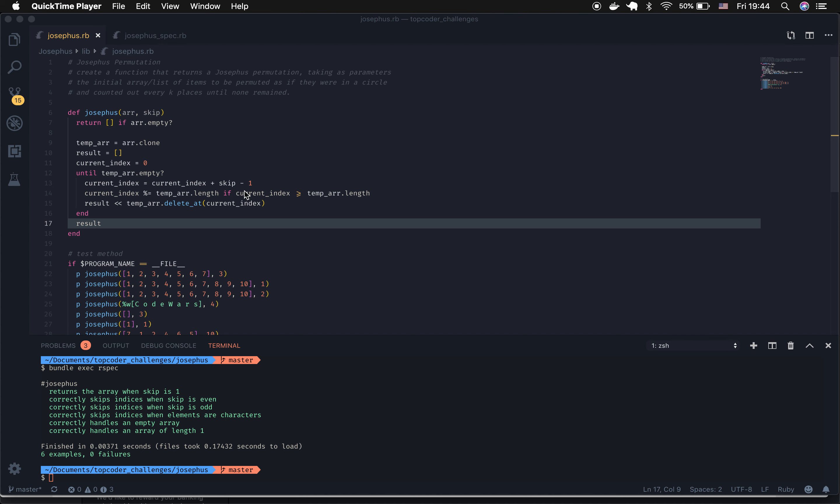Then I check to see if the current index is greater than the length of the temporary array. If it is, I take the modulus of the current index and the temp array length, and this allows it to wrap around.